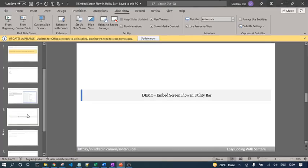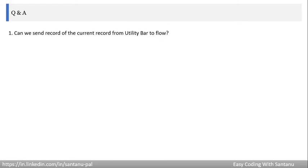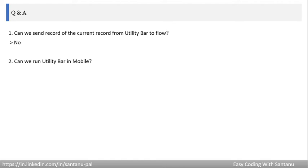Those are the things you have to remember when you add the Utility Item into the Utility Bar. Let's go back to the slide. Now we'll discuss two questions one by one. First question is: can we send record ID of the current record from the Utility Bar to flow? No, it's not possible because it will run in global context.